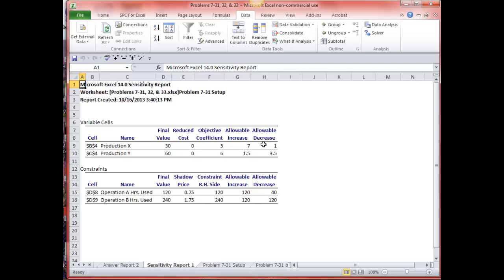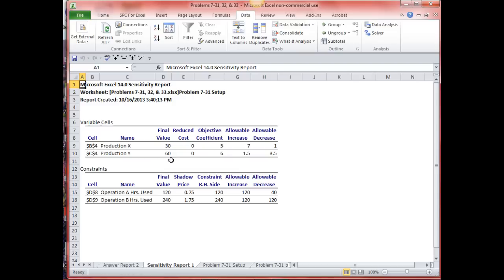Allowable decrease: I can decrease this coefficient by one — reduce it to four — and not change this final value. Profit would change, but not this final value. For production Y, the allowable increase to that coefficient is one and a half (or $1.50) and the allowable decrease is three and a half (or $3.50). So I could increase this coefficient — the selling price for this item — to $7.50 and this would still be my optimal solution; I'd increase profit, but this would still be my optimal solution.